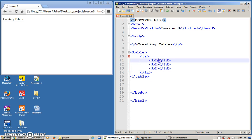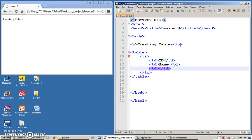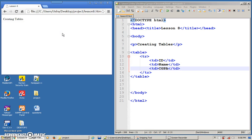I'm going to put something here: ID, name, and maybe CGPA. Save. Let's see what happens. This is what I'll get. This is a table, but it looks weird in a way that it doesn't have a border.